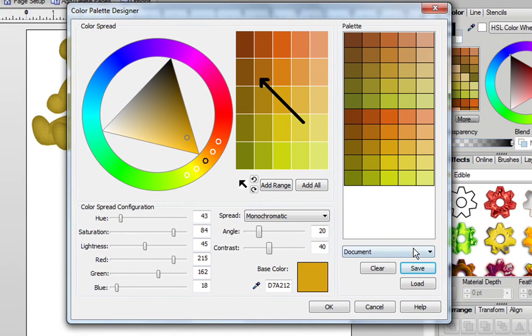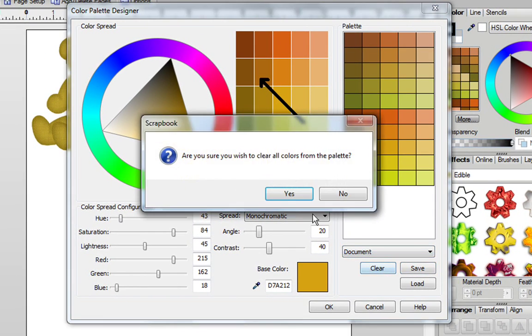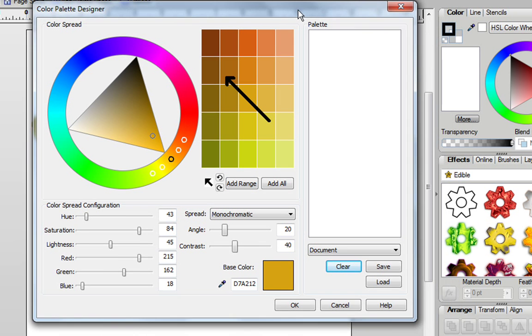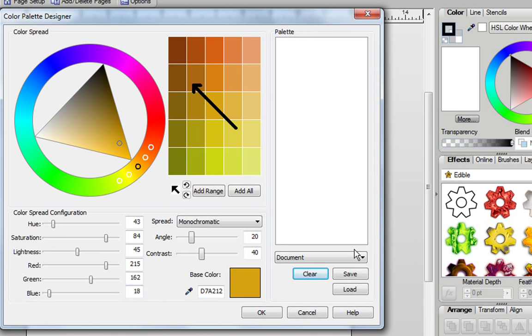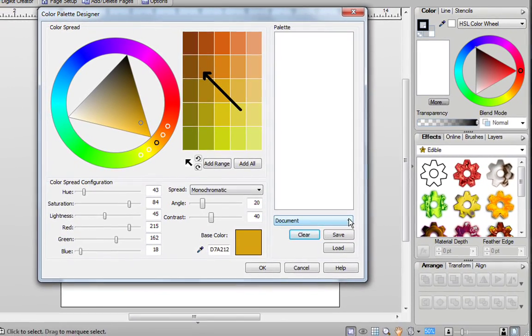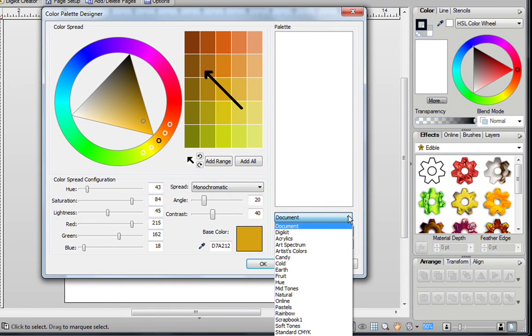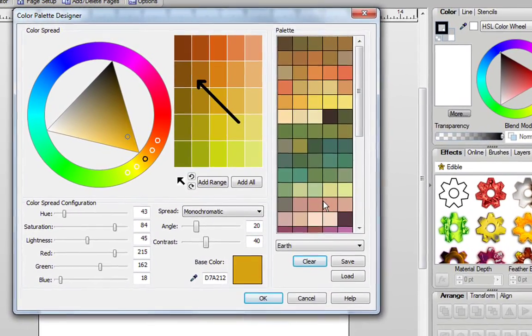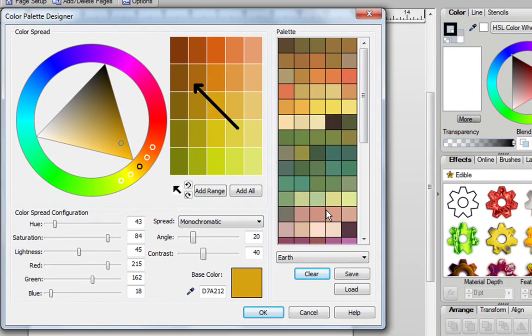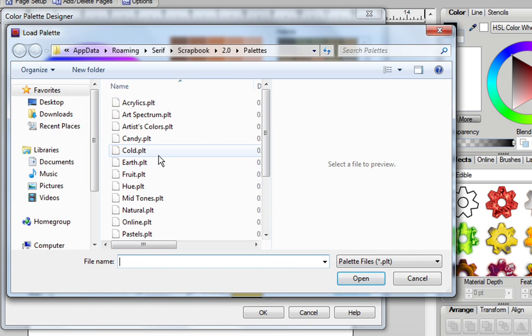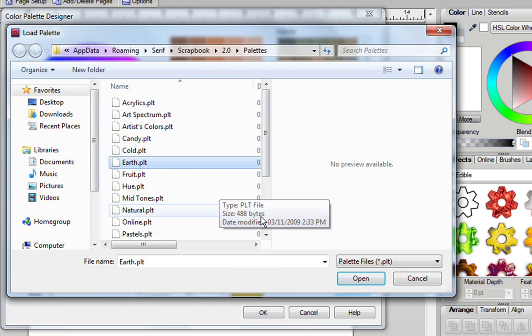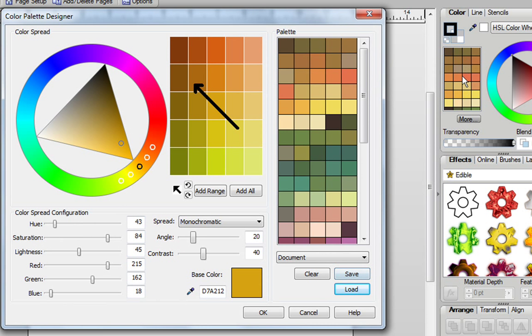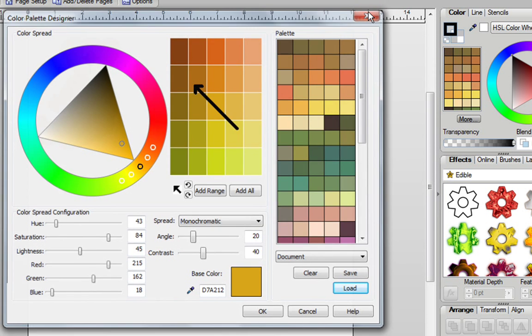Now what I would like to show you is if you're going to clear this, for example, and you're going to try out some of the colors that come with Digital Scrapbook Artist 2, you could just pull down this tab and select a color. I'm going to click on Earth, and as you can see, Earth is over in my palette, but it's not over here yet. So to bring it over here, I'm going to click on Load, I'm going to find Earth, select it, and click on Open, and now it's over here.